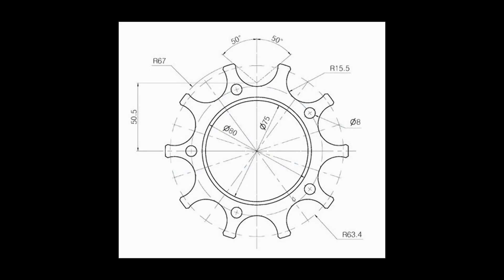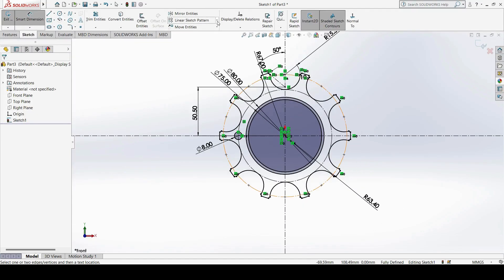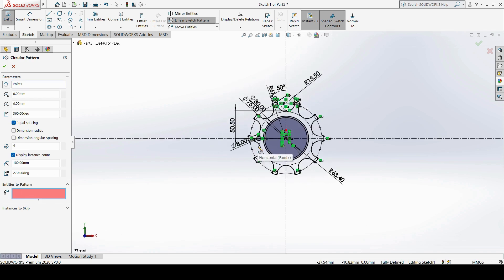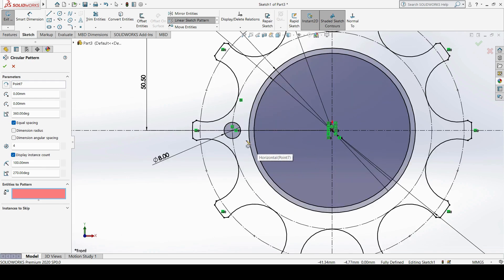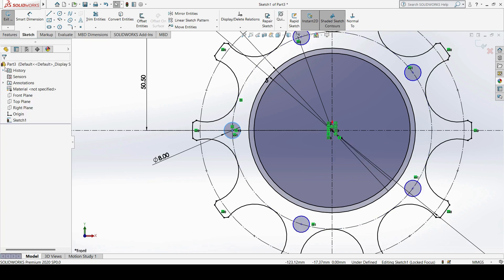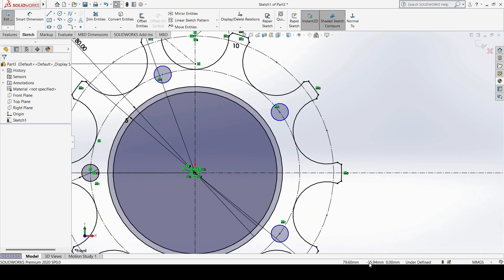The same Ø8 circle is repeated using circular motion. We need a total of 5 circles. I use Circular Pattern again, select the center point, choose only this Ø8 circle as the entity to pattern, set total instances to 5, and click OK. The 5 hole profiles appear but are shown in blue color, meaning they are under-defined.